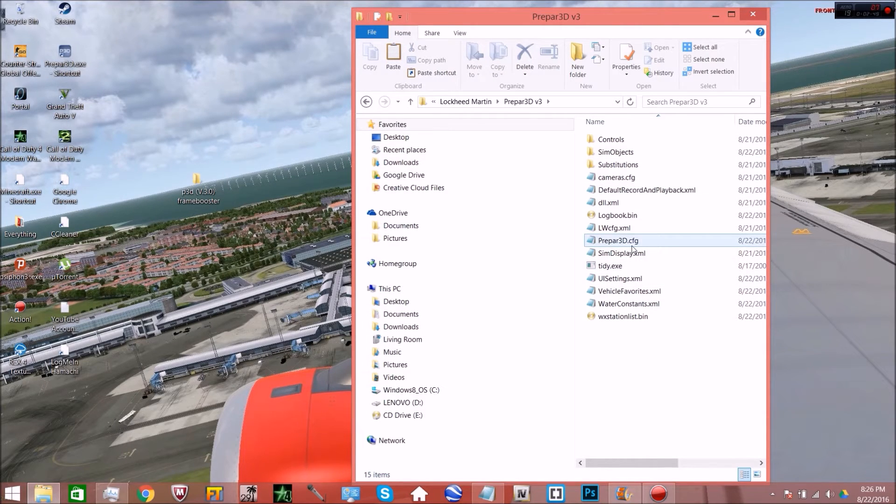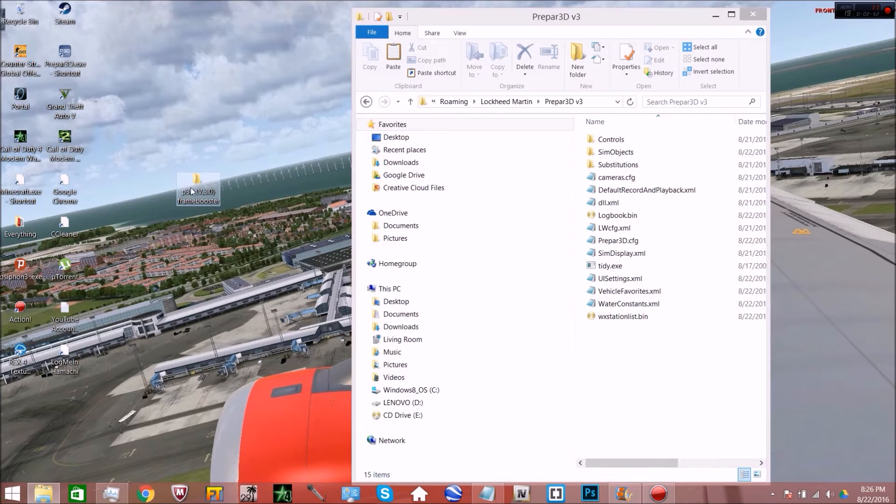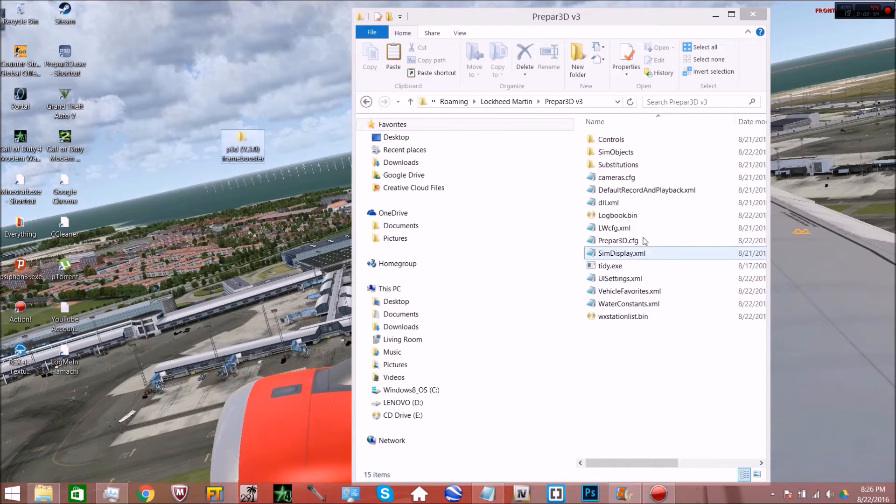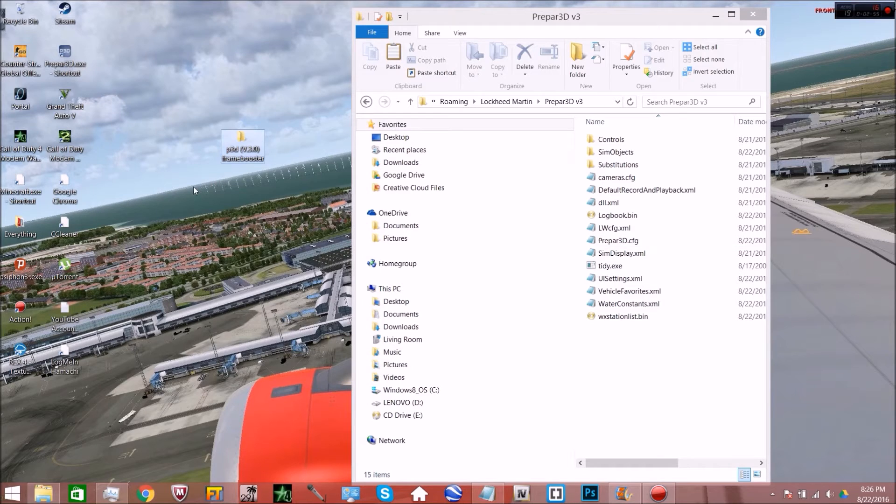So you're going to want to click on that and you'll see you have your Prepar 3D.CFG. If you want, you can make a backup. You don't need to worry though. I created one.